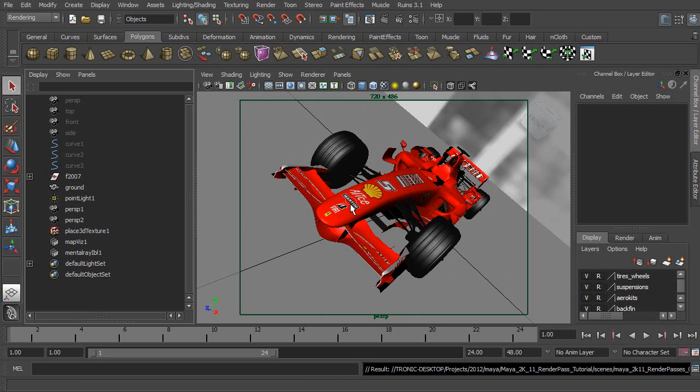Hello everyone, I'm Tronic. Today, I'm going to introduce you a brand new multi-pass rendering system.